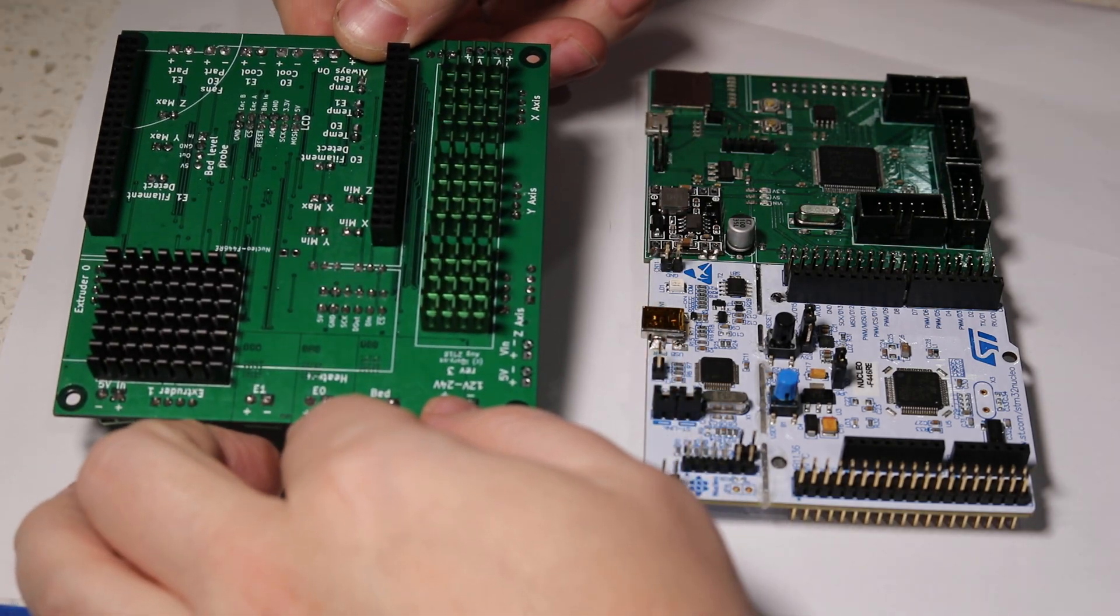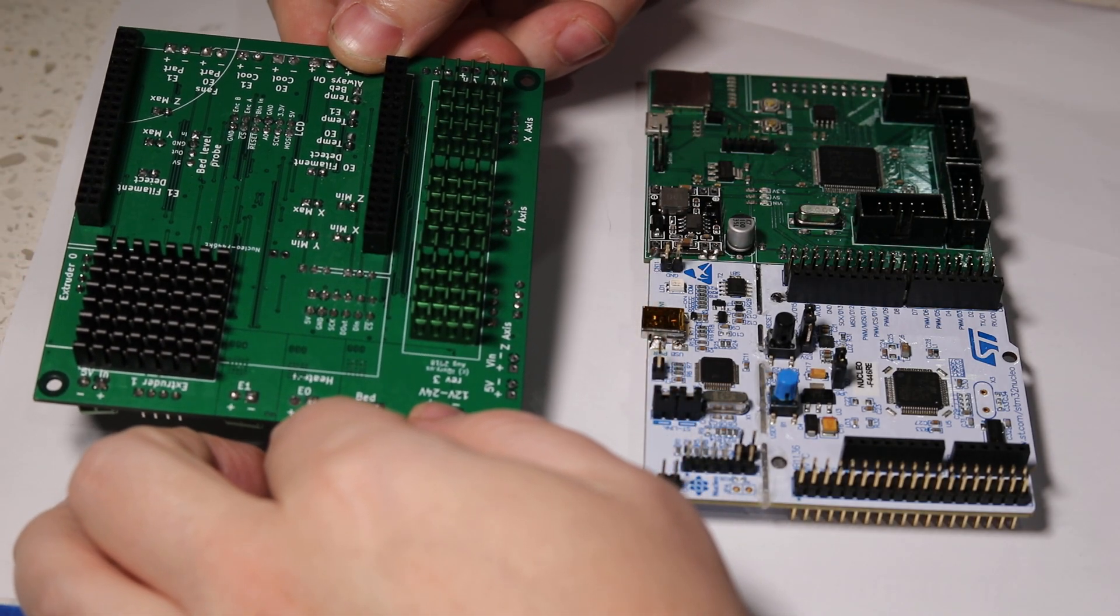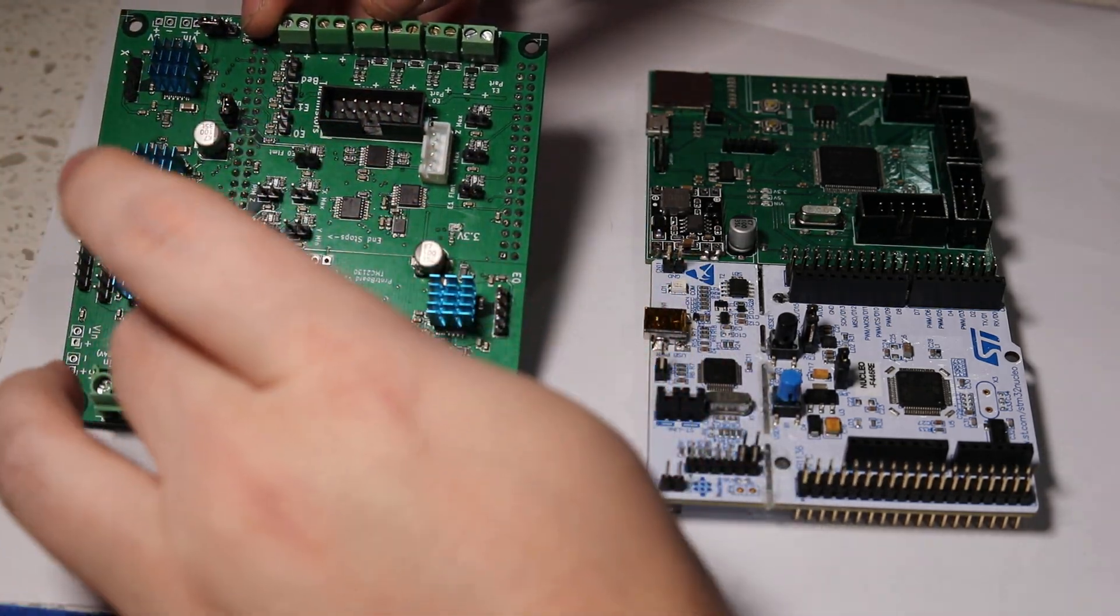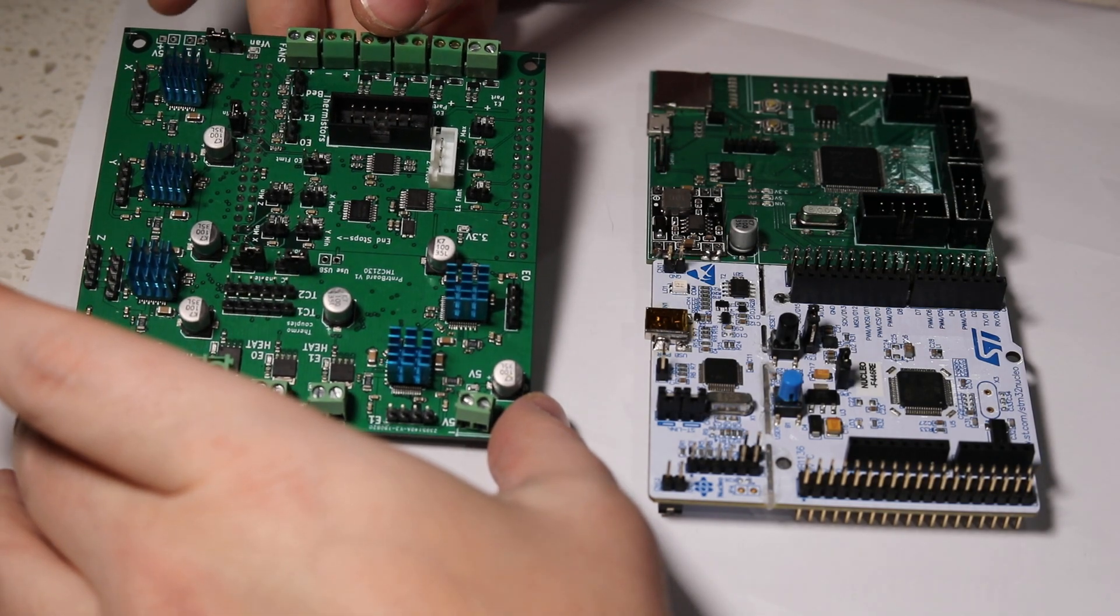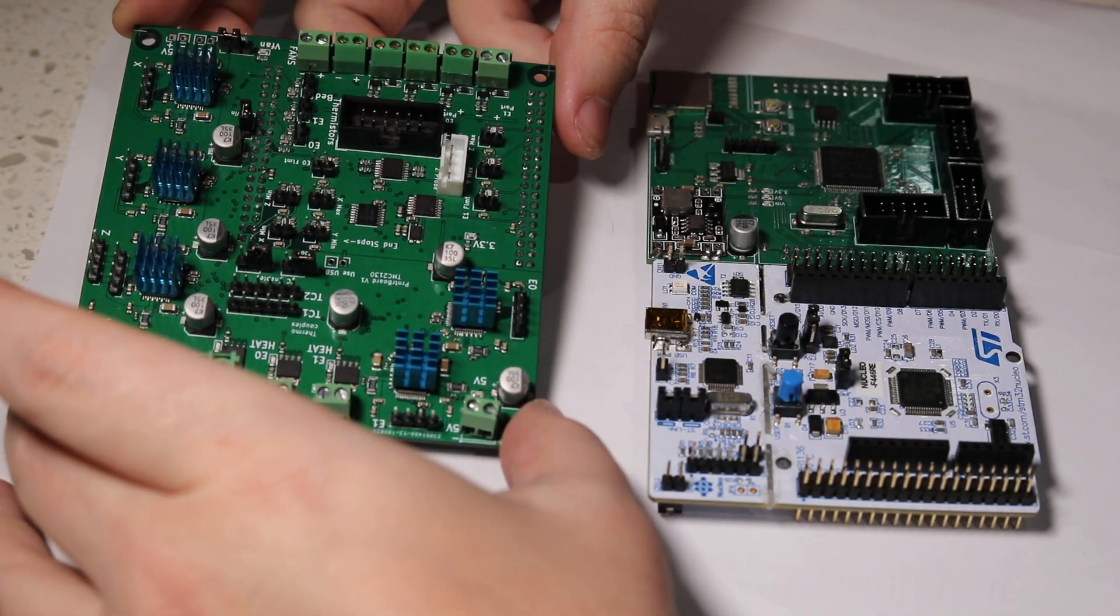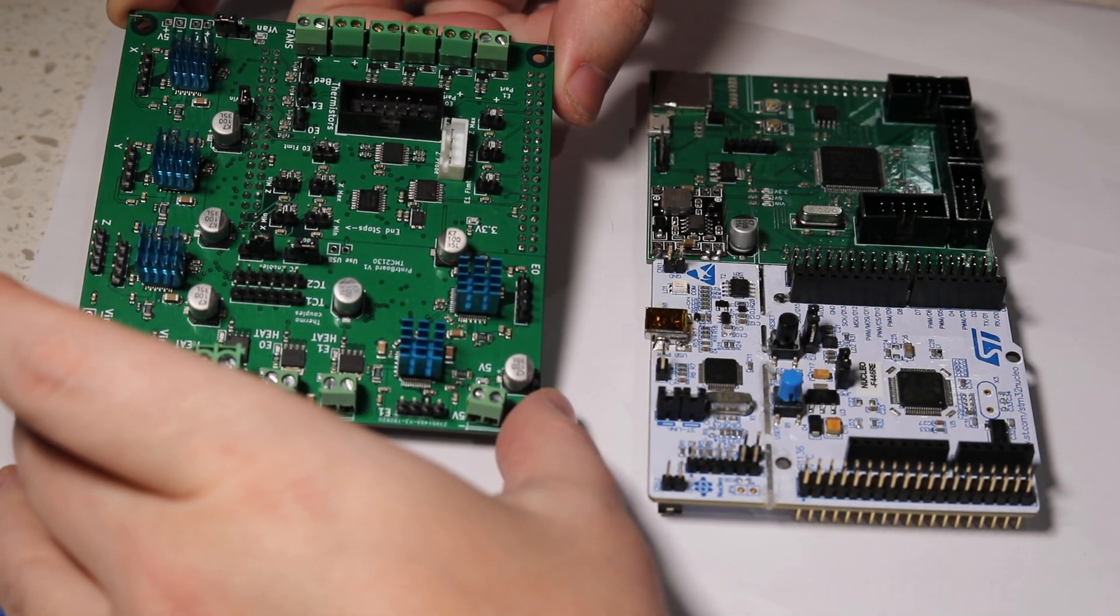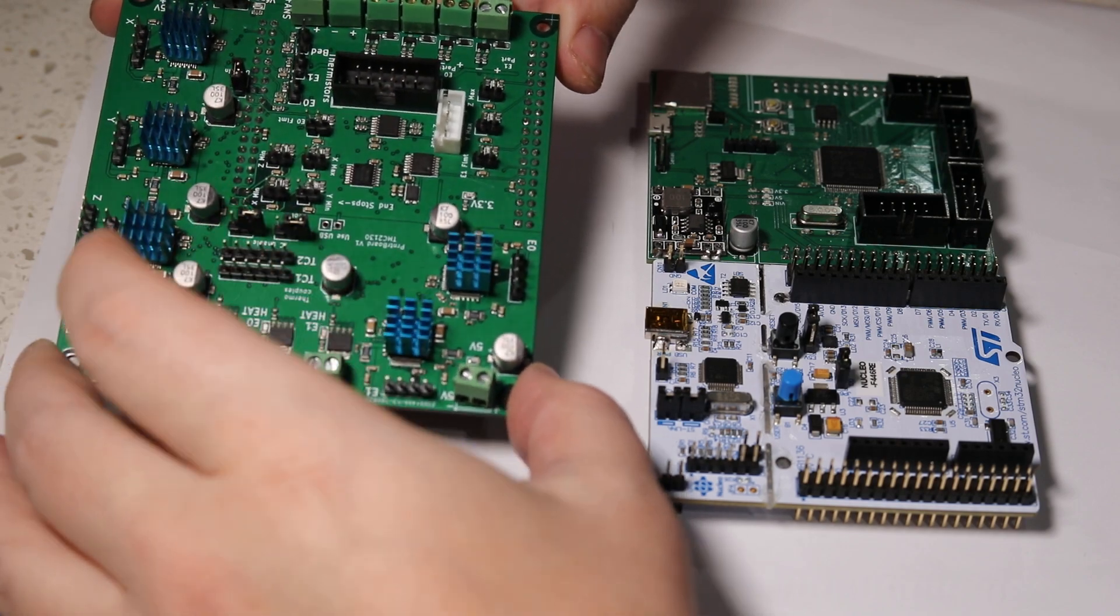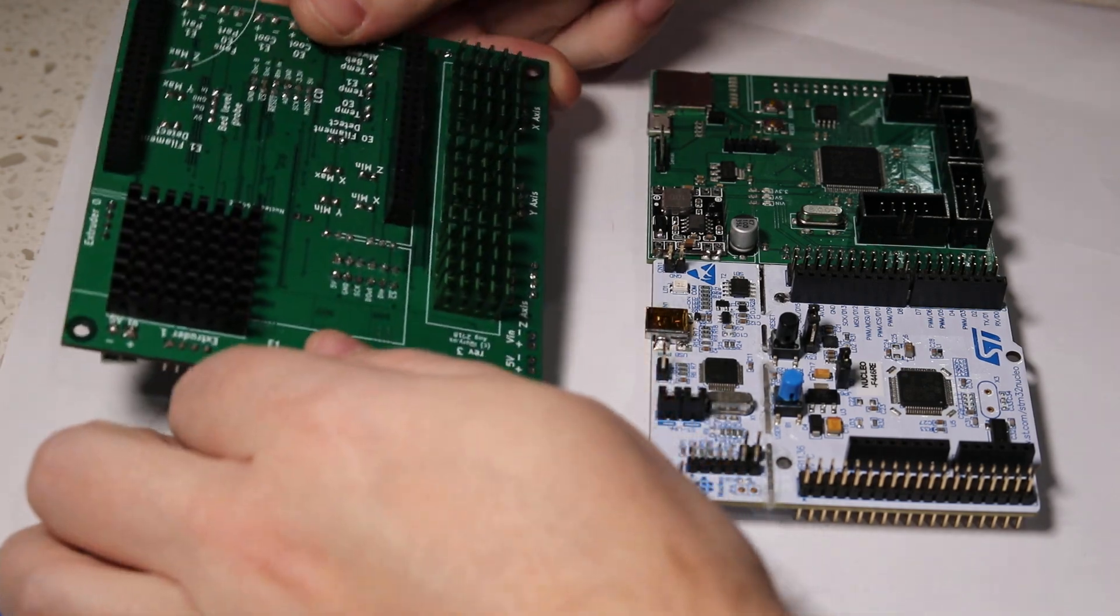The power board contains the power elements, motor drivers—five of them—and power MOSFETs for the bed. Because this board dissipates quite a bit of power, there are a lot of heat sinks going everywhere.